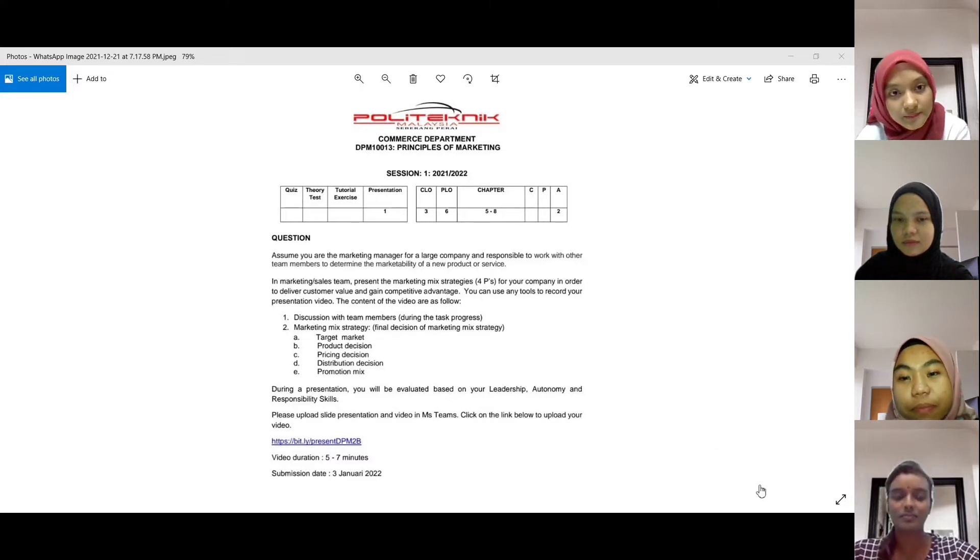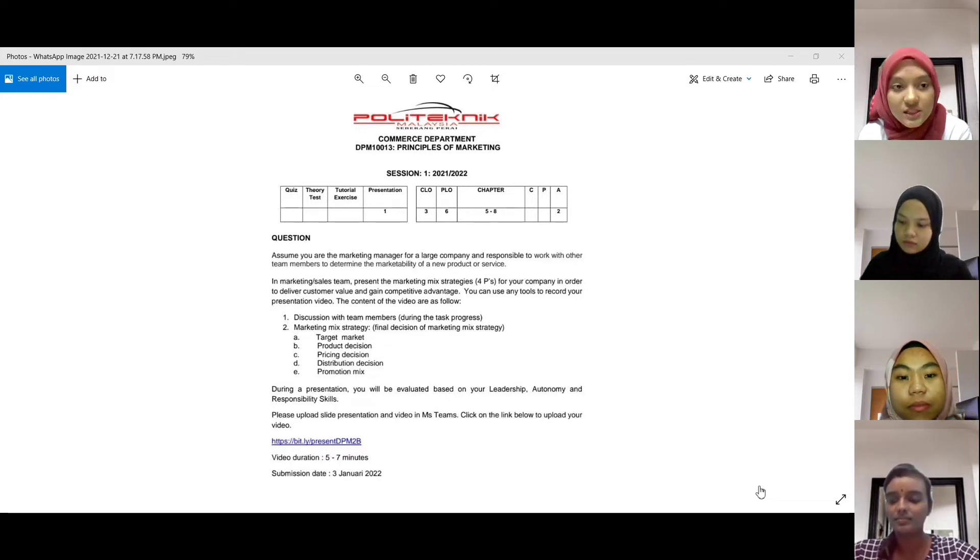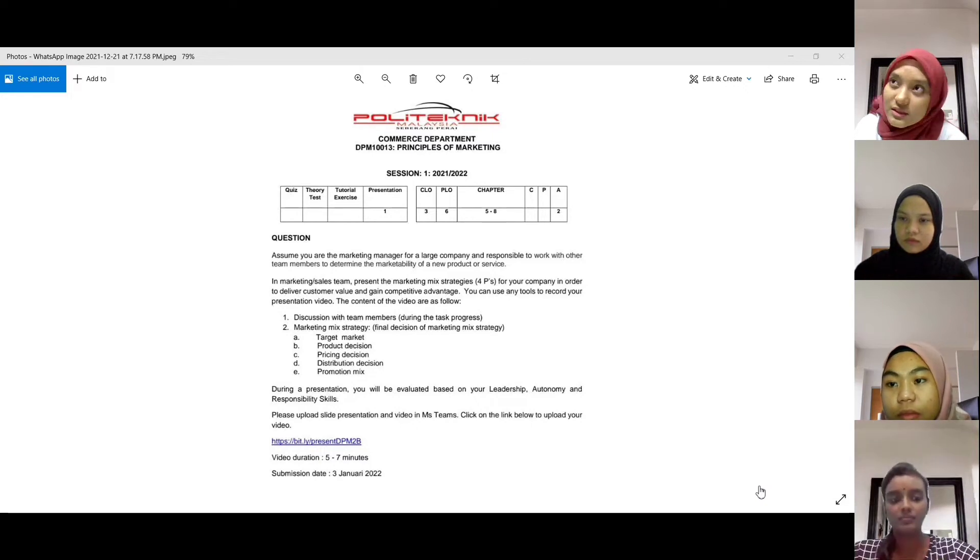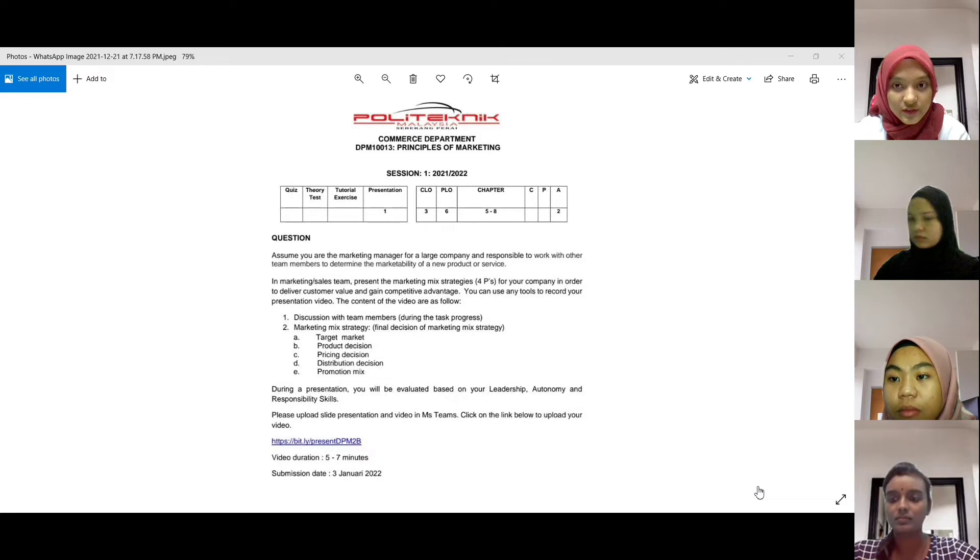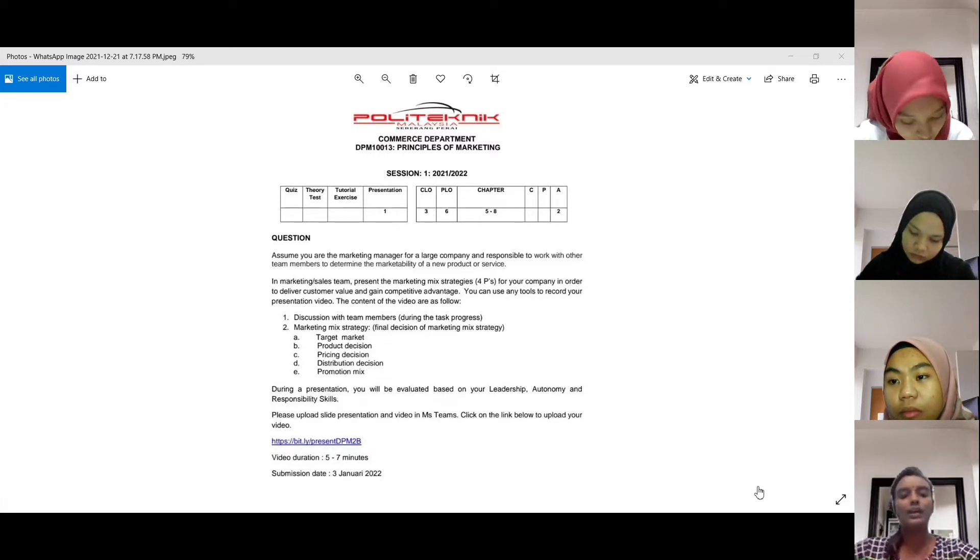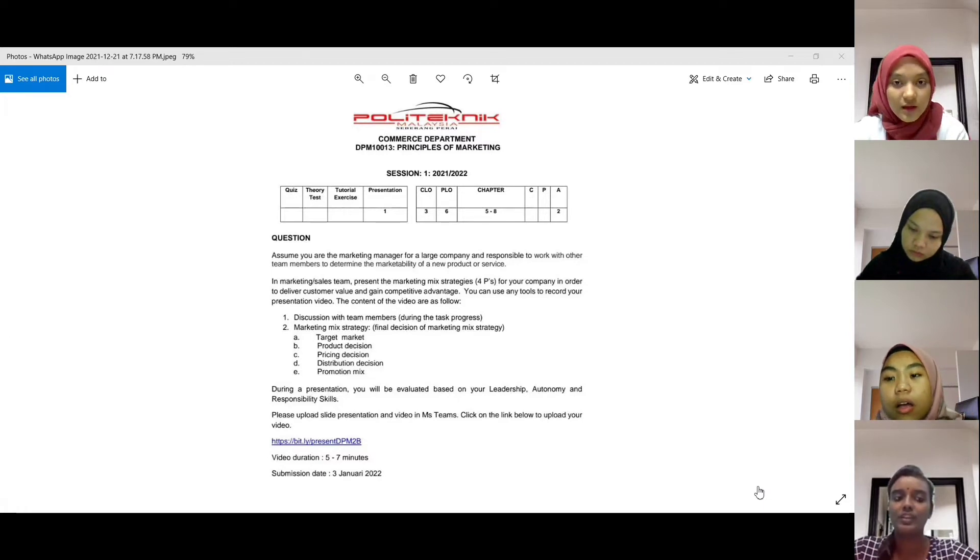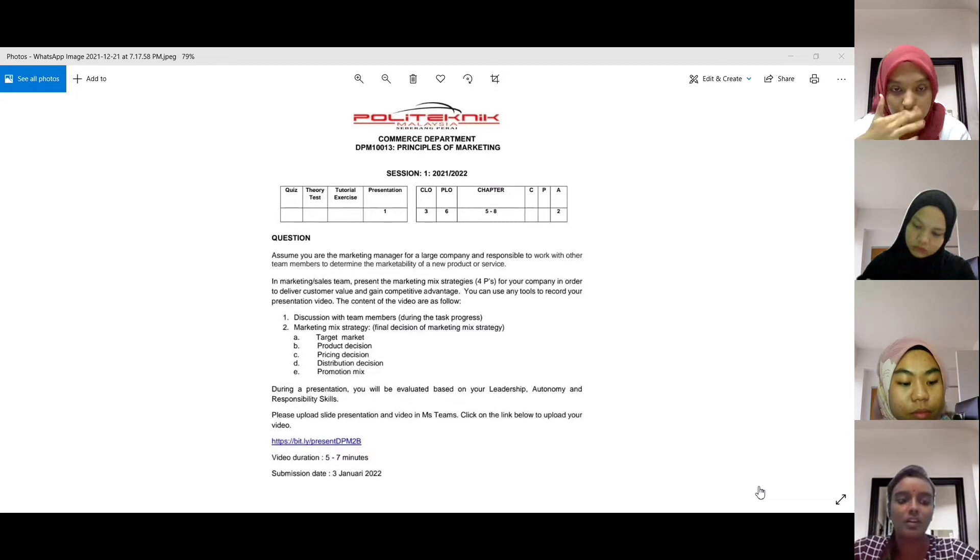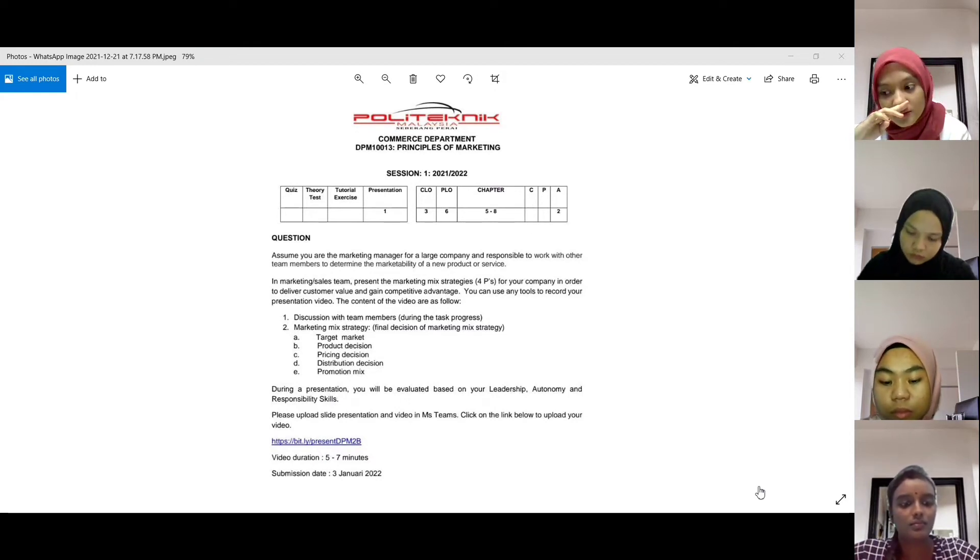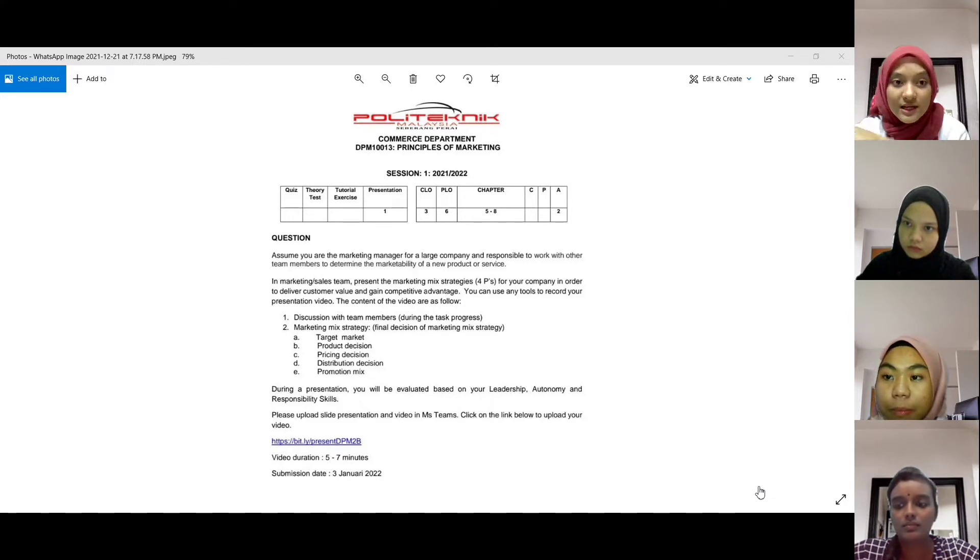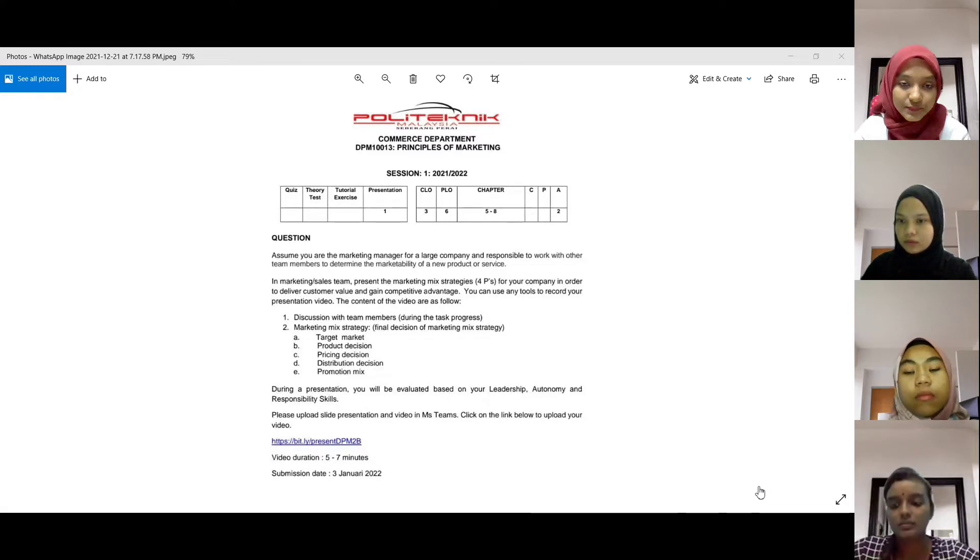Yeah, okay. So product decision. Sekejap, target market ni kan, dia bukan ada yang kita sebut tu tadi, undifferentiated, differentiated. Dia ada segmentation yang kita pernah buat tu, yang demographic, demographic, behavior semua tu. Dia termasuk juga dalam target market ni sebab target market ni penting untuk kita nak capai sebab kita as a manager kita nak capai syarikat kita, so kita kena ada strategi.